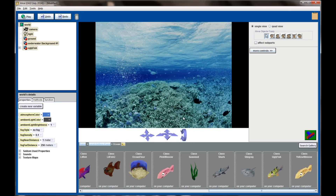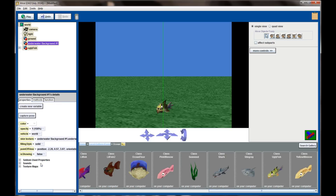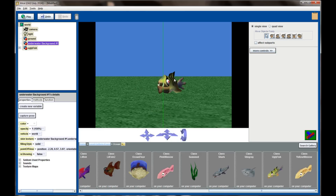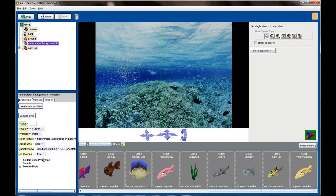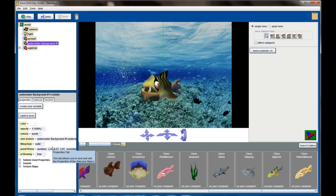There's an easy fix: I'll use the 'is showing' property. Select the underwater background, click the Properties tab, and change 'is showing' to false. That makes the billboard disappear so I can clearly see my fish behind it. With the fish visible, I can drag him forward and get him centered in the scene. Then I select underwater background number one again and change 'is showing' back to true to confirm his position is correct.